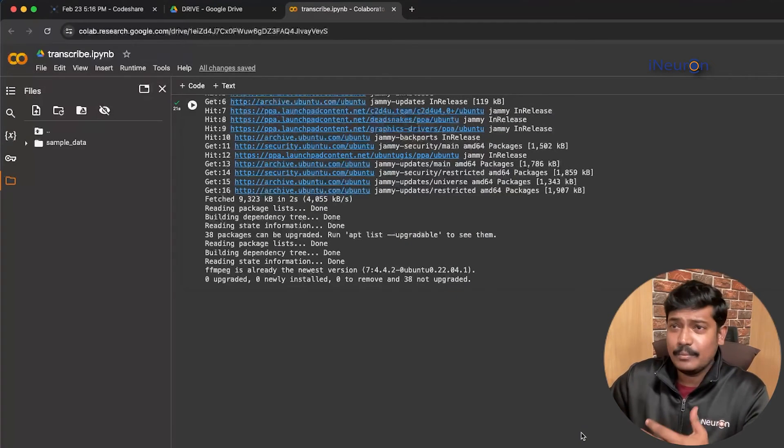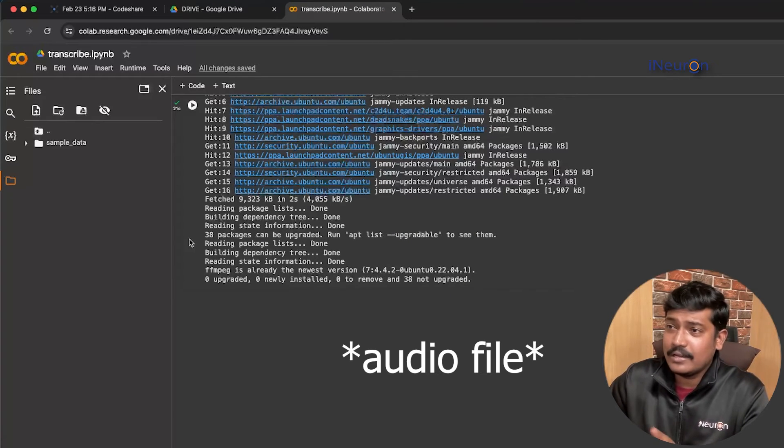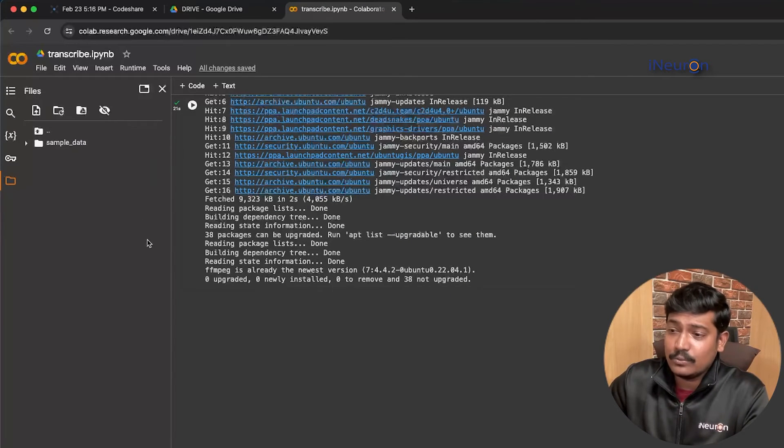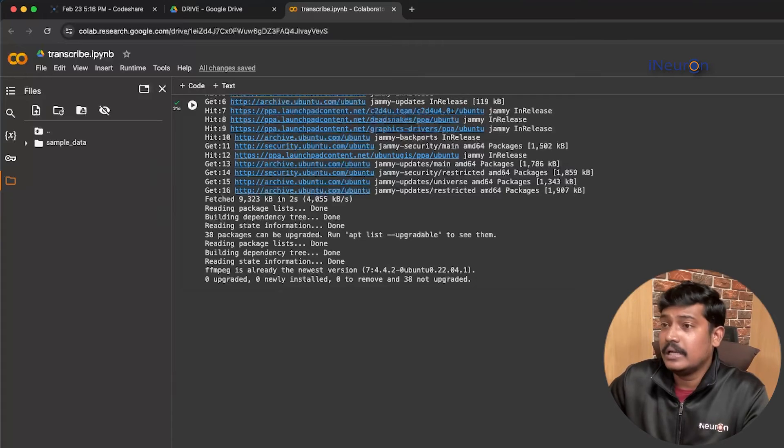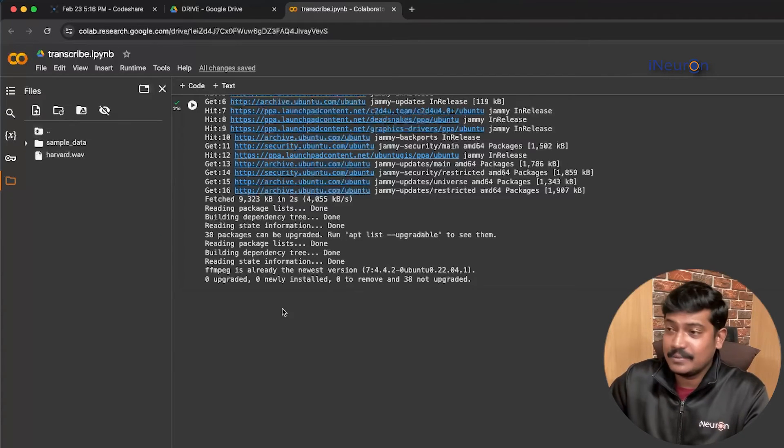You can refresh the same so it will reflect here. The file is being uploaded right now, so let's wait up a second. Yes, that has been uploaded.